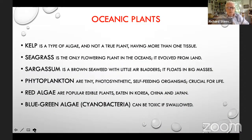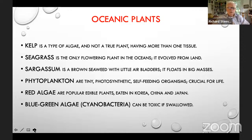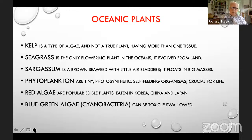A review of oceanic plants: kelp is a type of algae but not a true plant — it has more than one tissue. Seagrass is the only flowering plant in the oceans and has evolved from land. Sargassum is a brown seaweed with little air bladders that floats in big masses — hence the Sargasso Sea in the mid-Atlantic. Phytoplankton are photosynthetic self-feeding organisms. Red algae are popular edible plants eaten in Korea, Japan, and China. And blue-green algae, also called cyanobacteria, can be toxic if swallowed.